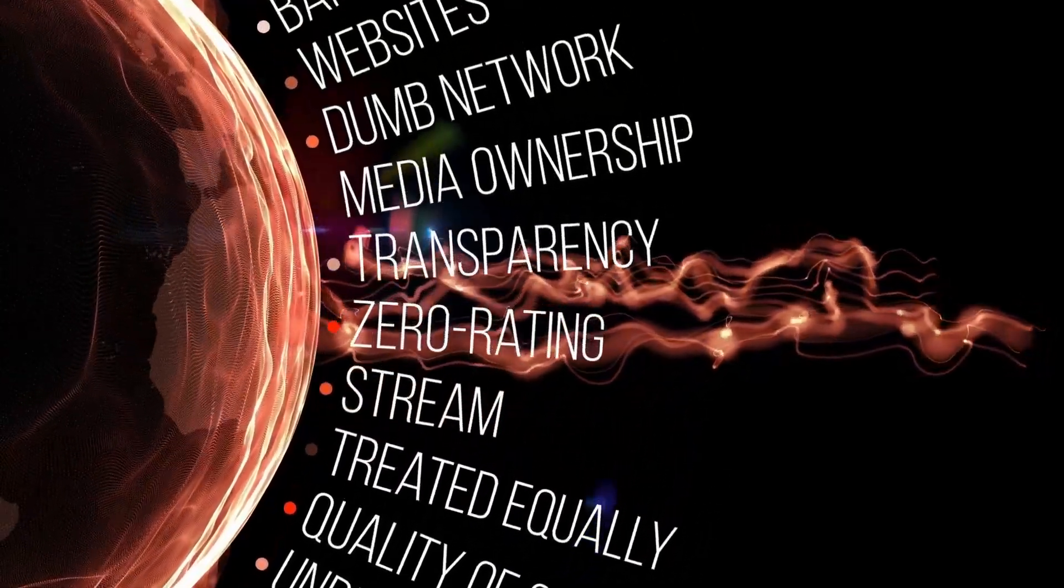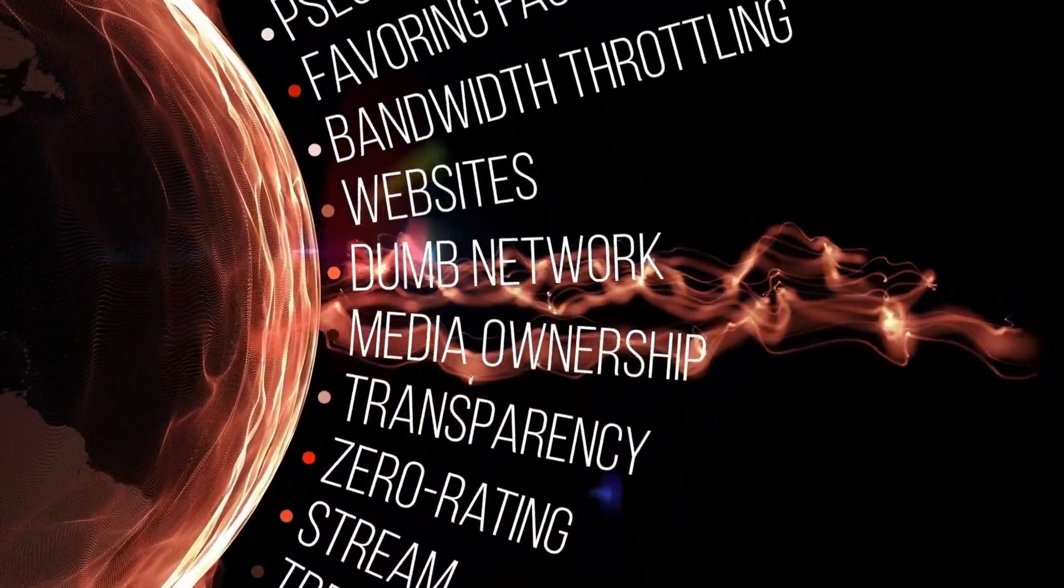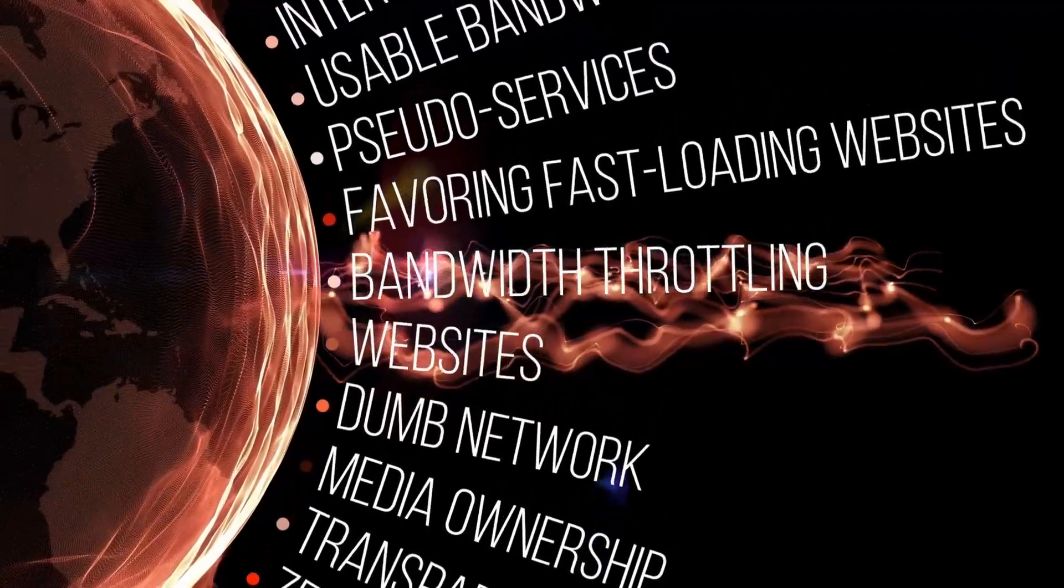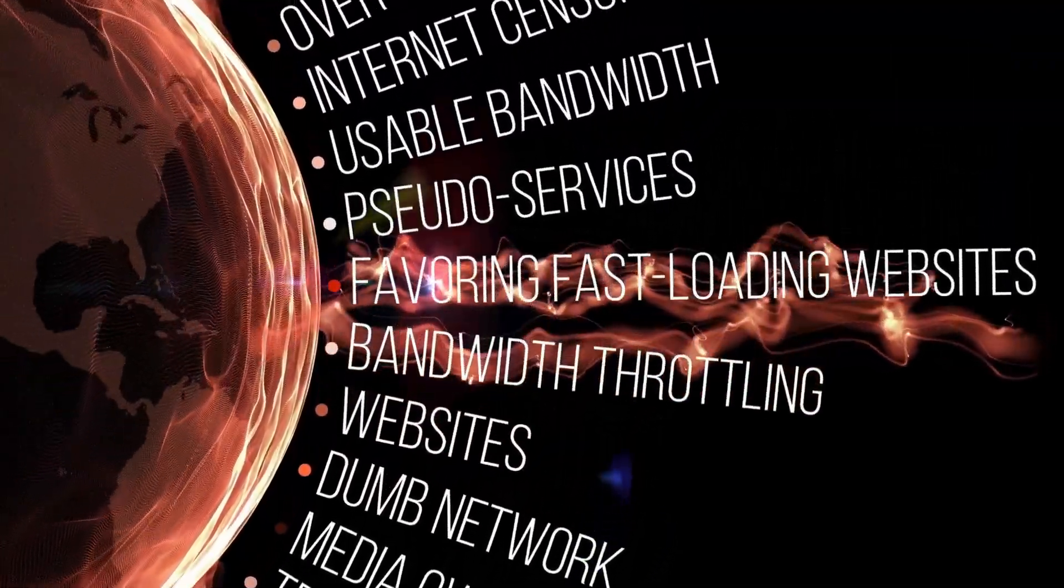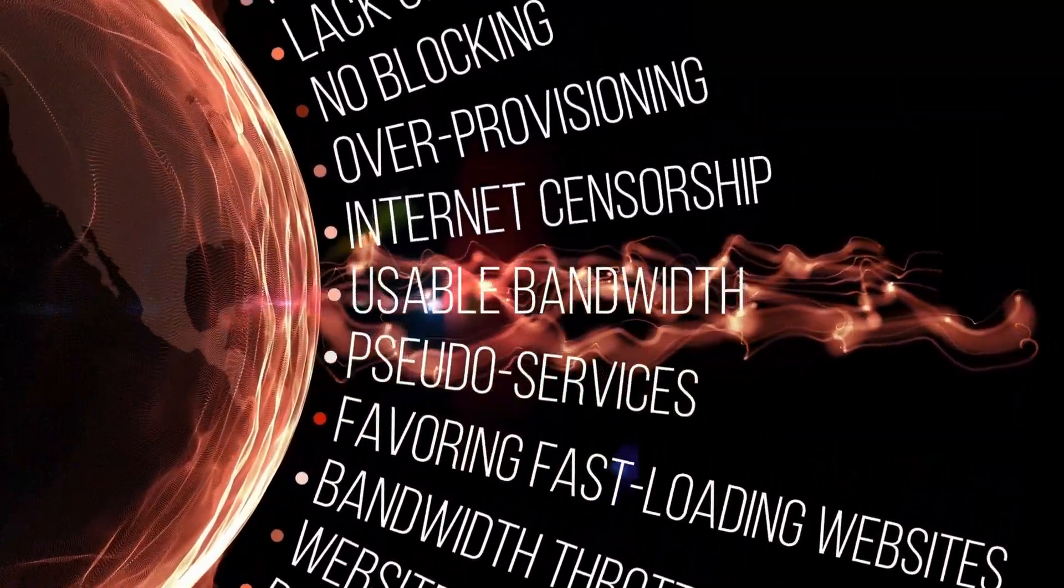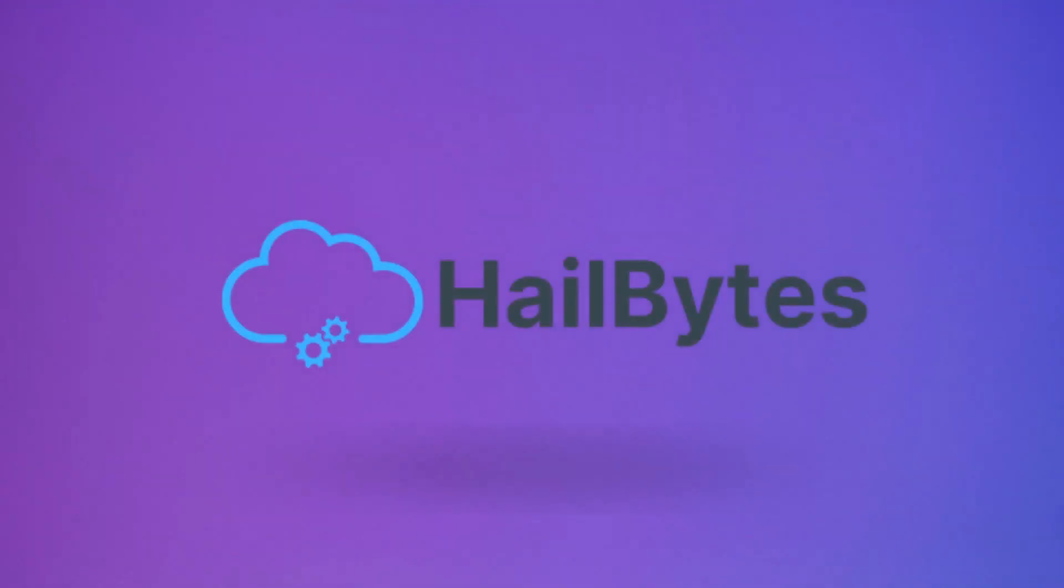Your internet service provider or your government might be blocking you from using the Tor service for some reason, but in this video I'll be showing you how to bypass that censorship.